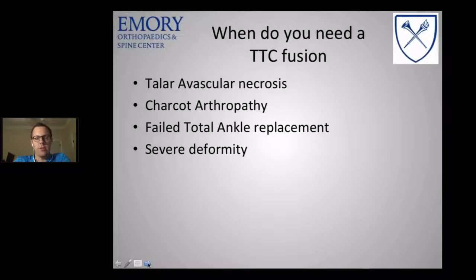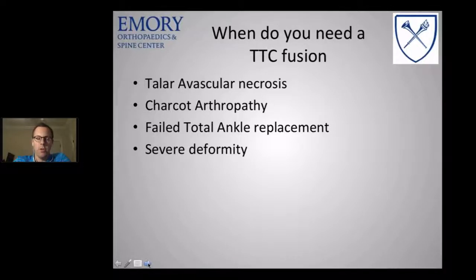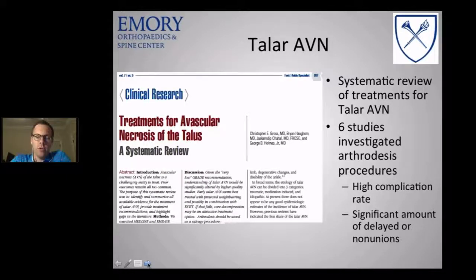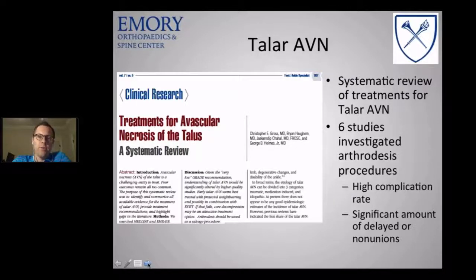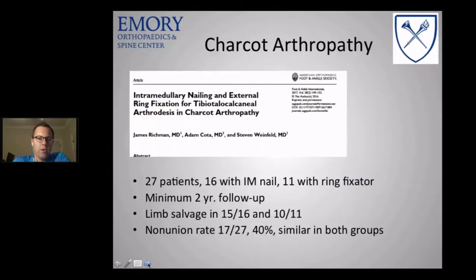The big problems we see with TTC fusion include avascular necrosis, Charcot arthropathy, failed total ankle replacement, or patients with severe deformity — severe stage four posterior tibial tendon dysfunction is another common area. Looking at talar AVN and current treatment: a nice systematic review by Chris Gross looked at 19 different studies, six of which examined arthrodesis procedures after AVN. They had high complication rates and significant delayed or non-unions.